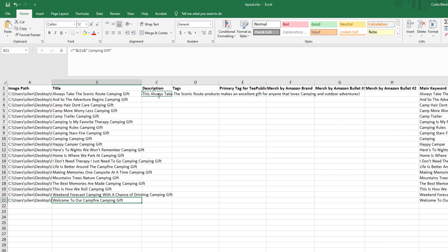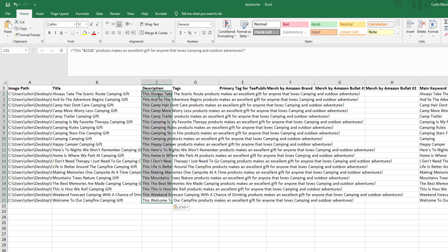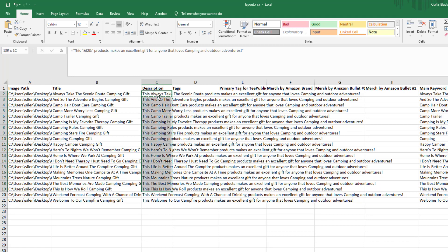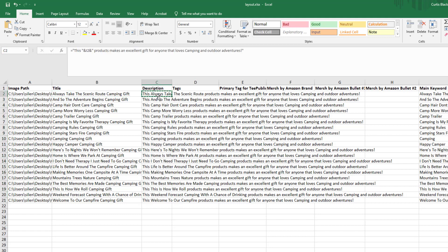To paste the formula down efficiently: go to a column that has data, hold Ctrl and the down arrow to get to the bottom row, then move one column over, hold Ctrl+Shift and press the up arrow to select the range, then Ctrl+V to paste. You could also just grab the cell and hold Shift with the down arrow, but the keyboard shortcuts are a lot quicker especially when dealing with hundreds of rows.